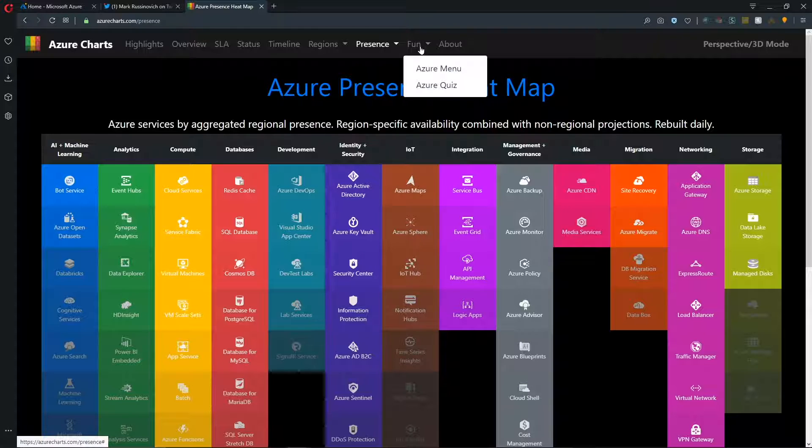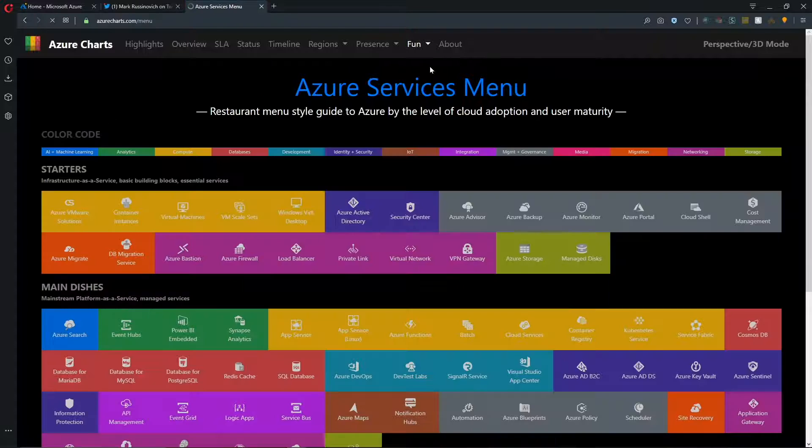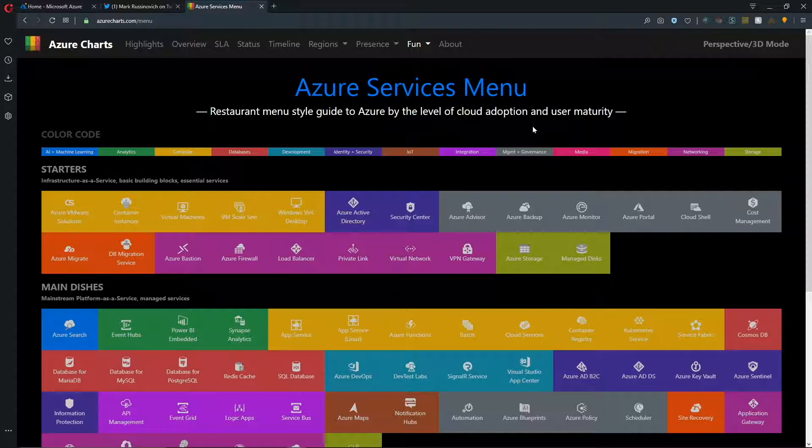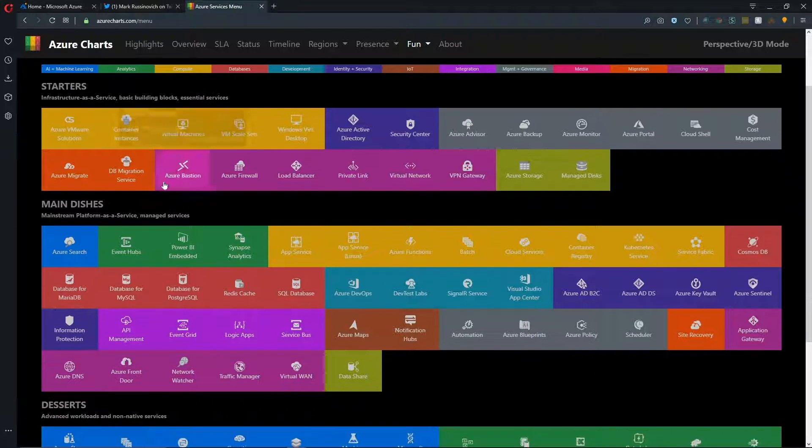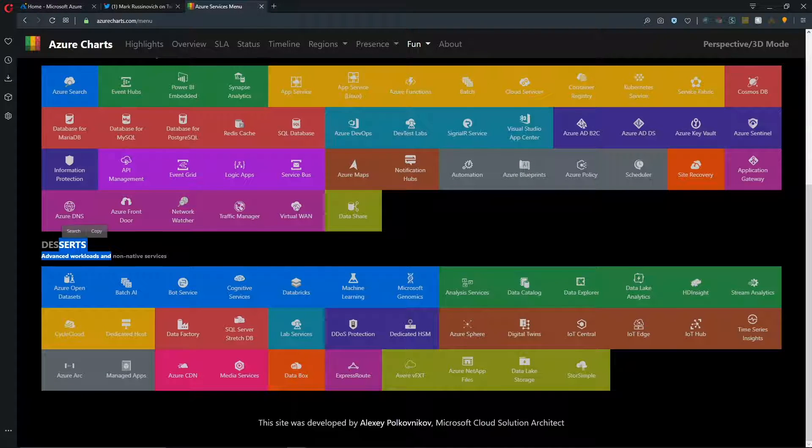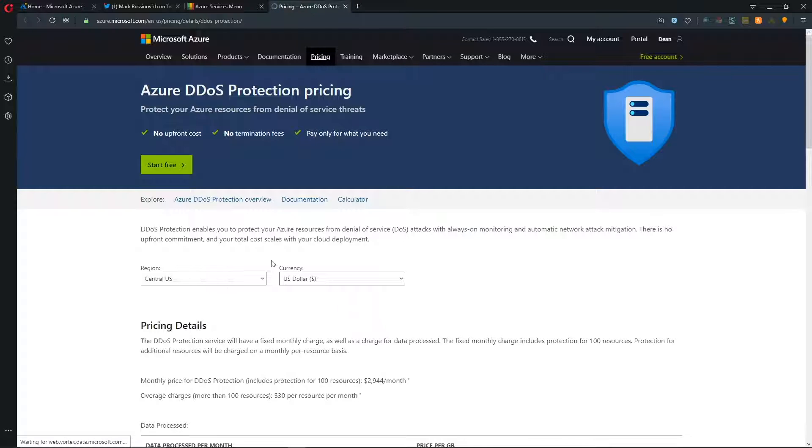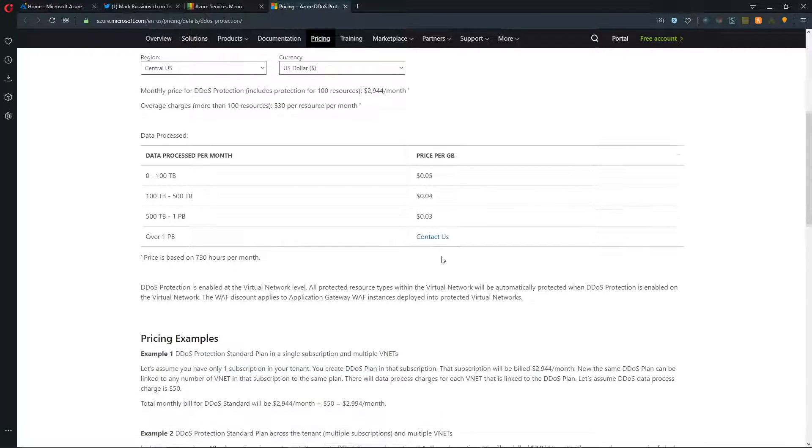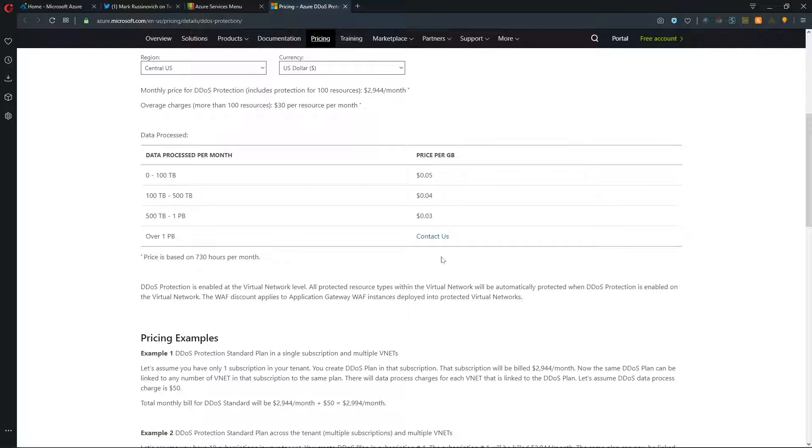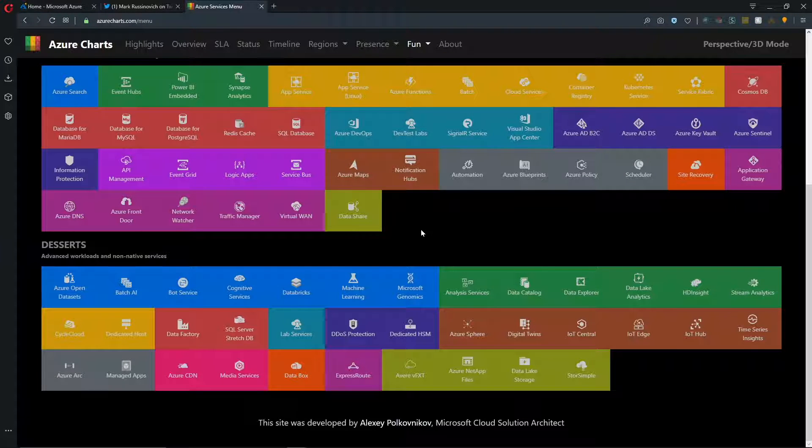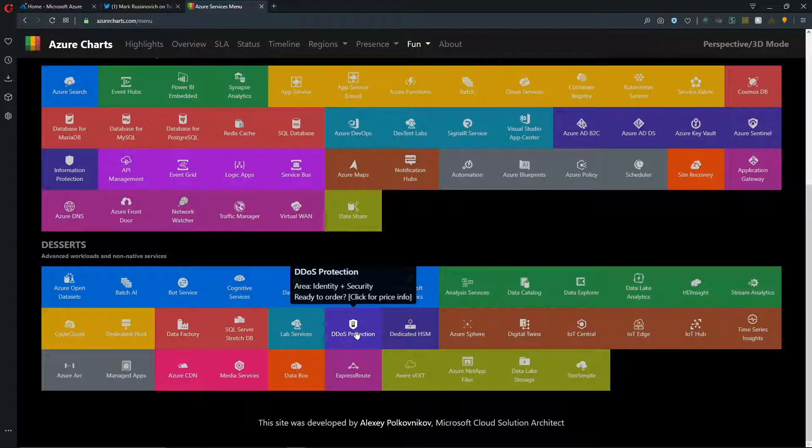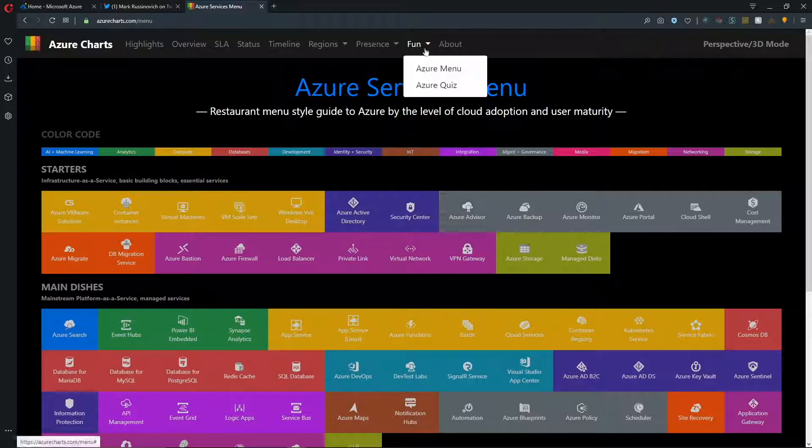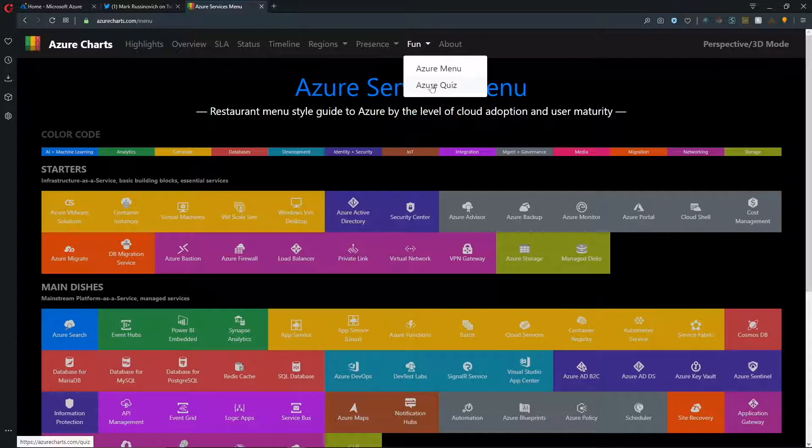And because Alexi didn't do enough for us already, he's also created a fun tab where we can look at an Azure menu or take a quiz. And he's kind of set this up as a service menu so you could start off with your starters or appetizer services, get to your main dish services, and then even check out some services for dessert like DDoS protection. When you click on any one of these, they'll take you over to the pricing page so you can learn more about the pricing structure, which this in particular is something that has been somewhat difficult to find for every one of these services. So there's several places that you could look to get it. Now you've got a one-stop shop. Come to the services menu and just click on any one of them to be easily brought to the location for pricing information on each service individually.